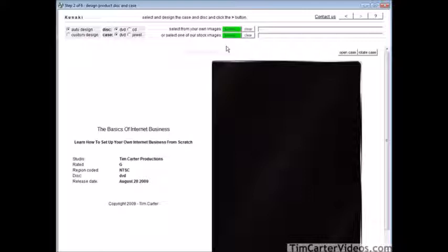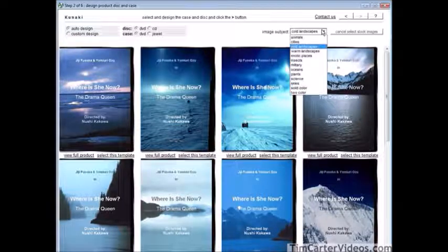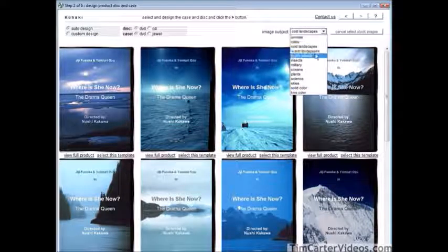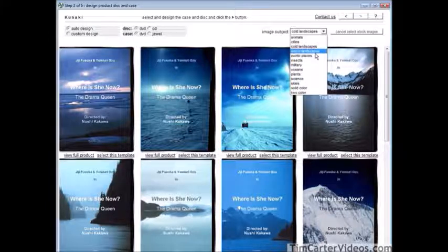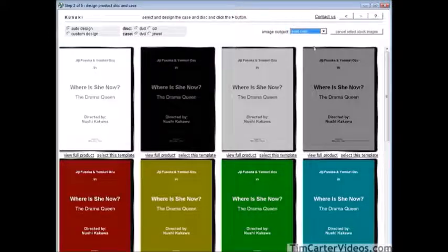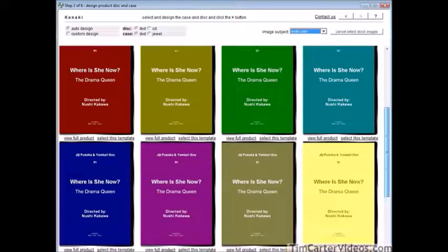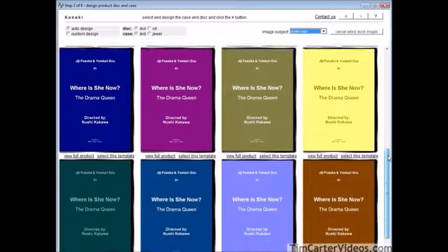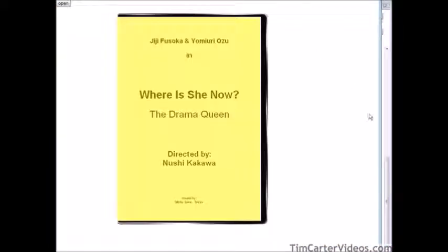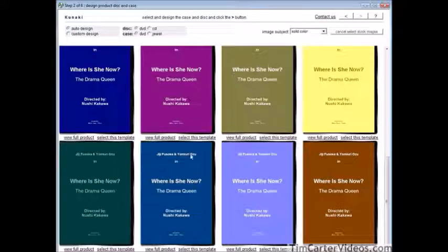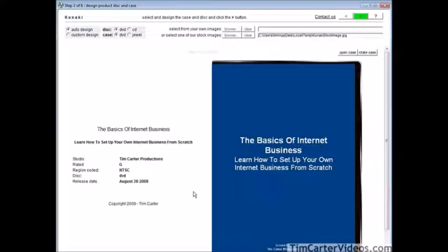Let's go with auto design for now. Click browse to select one of their stock images — there are different types you can choose from. I'm going to use a solid color in this case because I don't see one that fits well. You can go through, find one you like, and view the full product. Select a template and it will load in. You can see it picked up our information that we put in and placed it on the DVD for us.